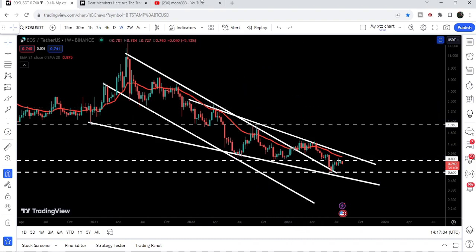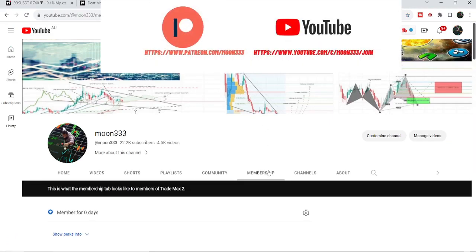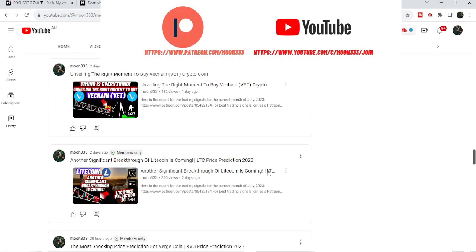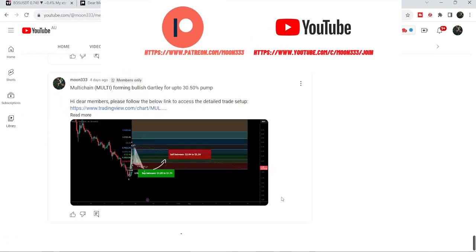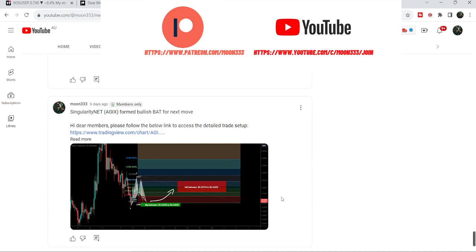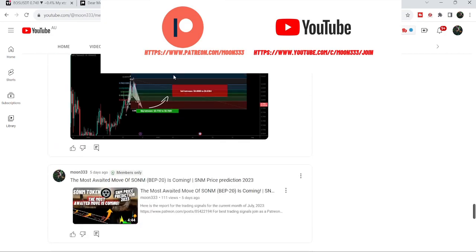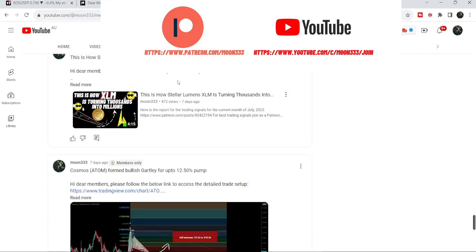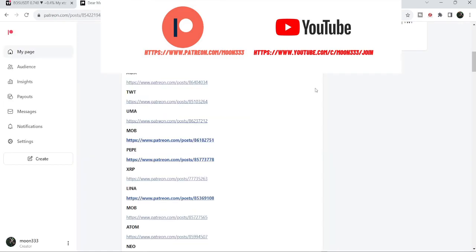Before starting this analysis, if you are not subscribed to my channel then do subscribe. For more trading signals you can also join me and support me as a YouTube member or as a Patreon member, as I'm sharing different trading signals there. You can find a link to join in the video's description, along with the current month trading signals report for July 2023.